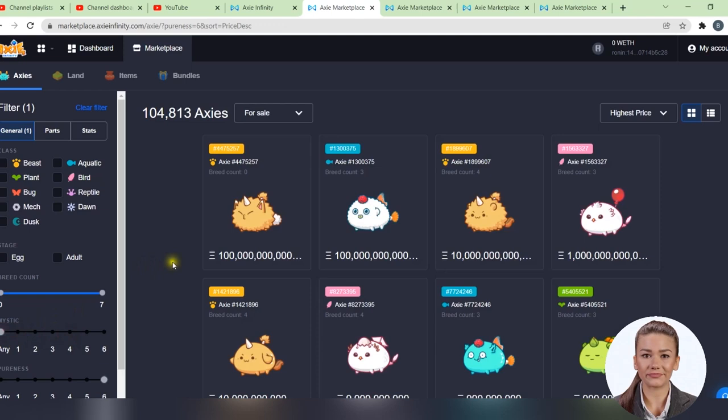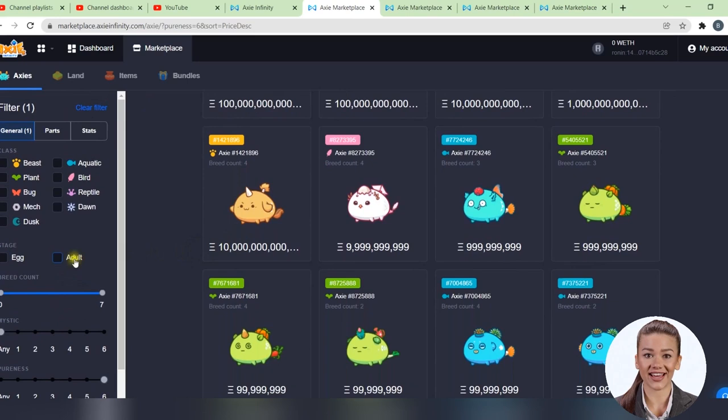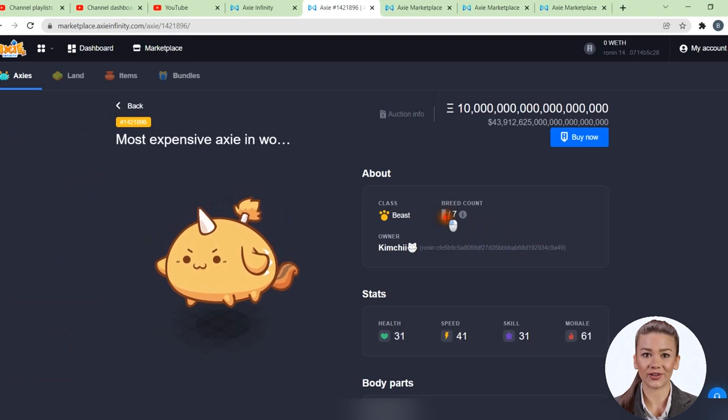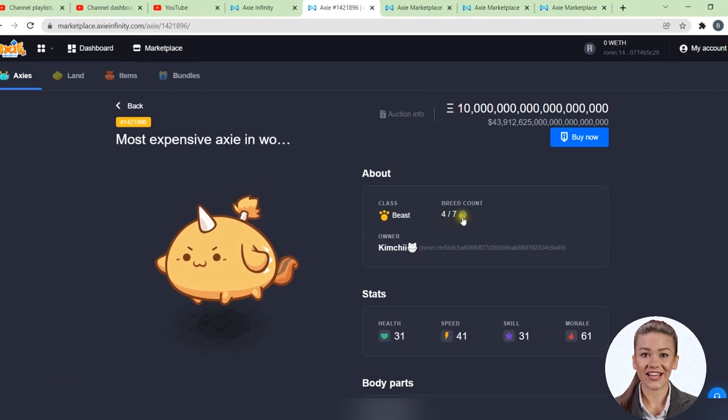Before we move on, I want to show you a few more important things about any Axie. Let's take a look at this, for example. At the top, you can see how many births it had. An Axie can have a maximum of 7 births, and it has already had 4. Axies are not male or female, and after a breeding, both parents are added 1 birth each.